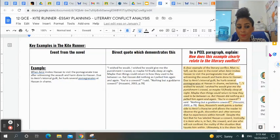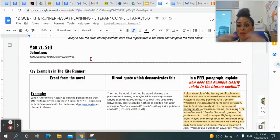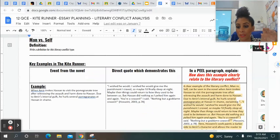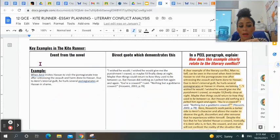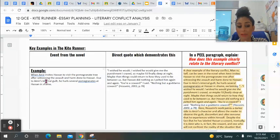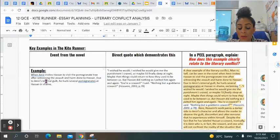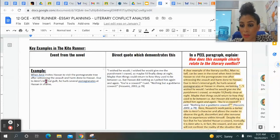So first things first, let's take a look at this first literary conflict: Man vs Self. I've asked you to write a definition for this literary conflict type — please write a definition in your own words to remind yourself that you understand exactly what this conflict is about, because it's very easy to confuse a couple of them. In this first box I want you to give me an event from the novel that you think is an example of Man vs Self. I have given you an example here: when Amir invites Hassan to visit the pomegranate tree after witnessing the assault and harm done to Hassan. Due to Amir's internal guilt, he hurls several pomegranates at Hassan in shame. I've just written a couple of sentences to describe that, and this will become something that you put into your paragraph.